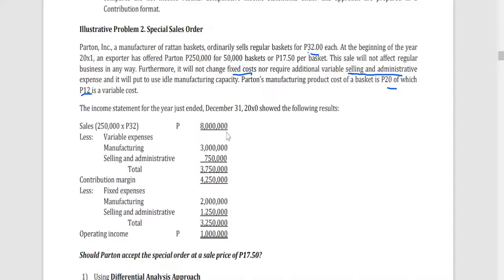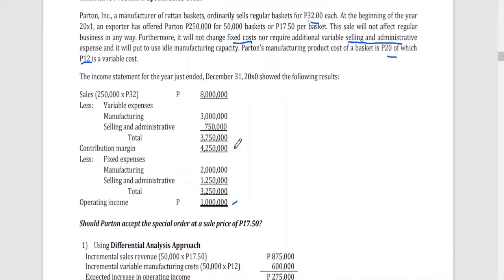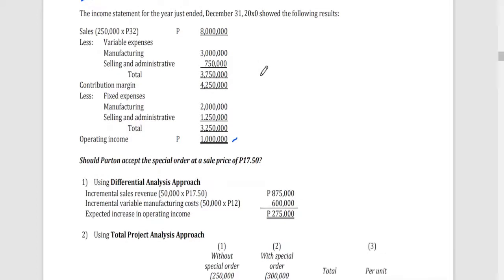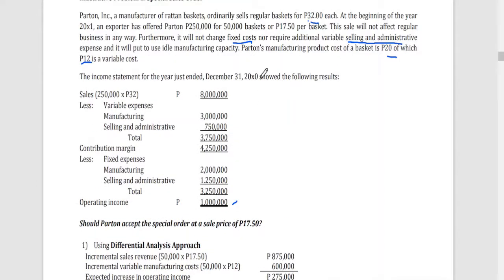The following are the details on their usual sales: 250,000 units times 32 pesos equals 8 million in sales. With their variable and fixed expenses, the operating income on existing sales is 1 million, based on December 31, 20X0 data. The question is: if you are Parton, are you going to accept the offer of 50,000 baskets at 17.50 each?